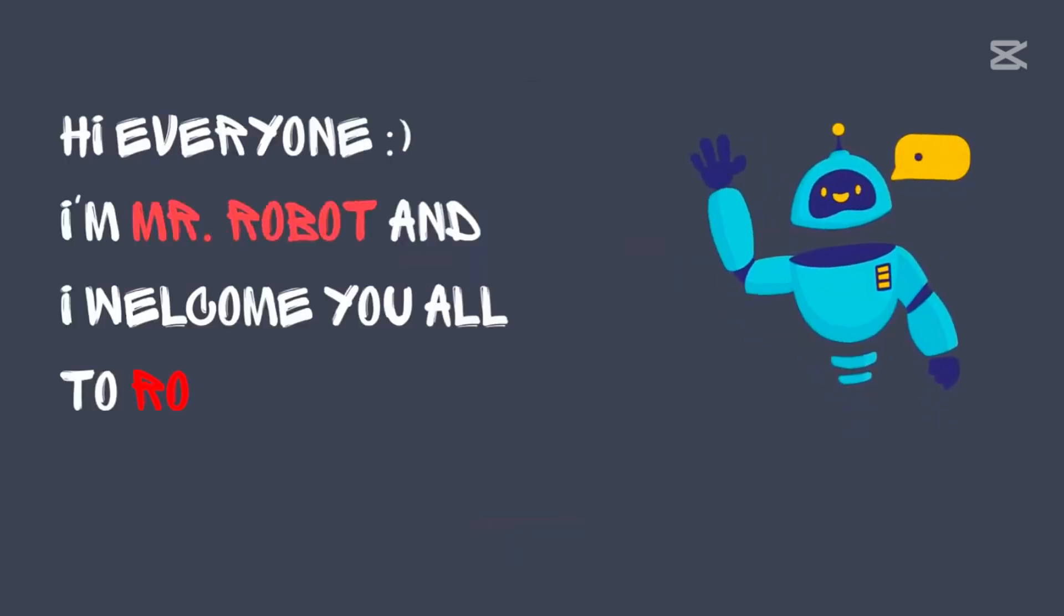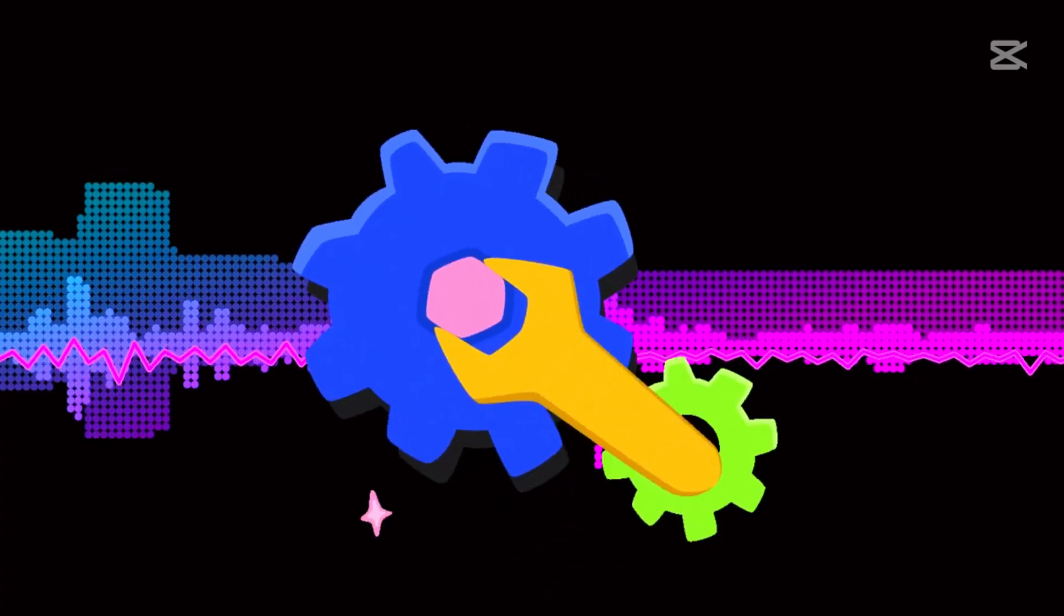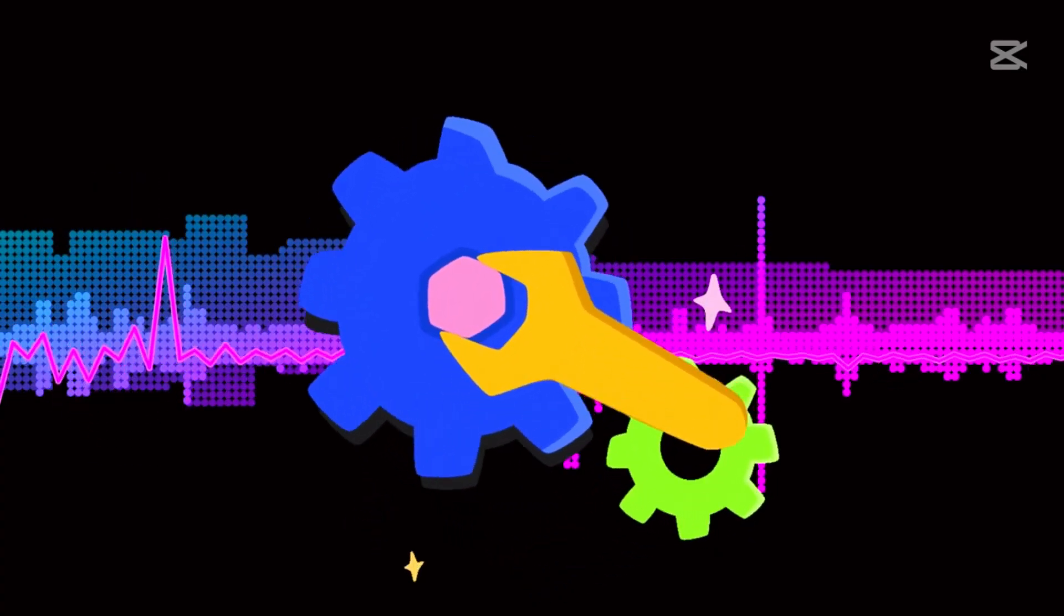But first, if your AI voice sounds kind of robotic or not very clear, well, we're going to fix that.